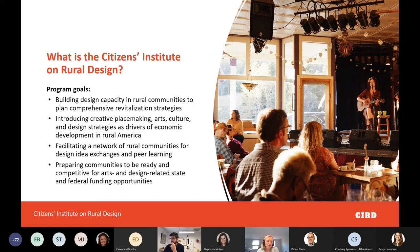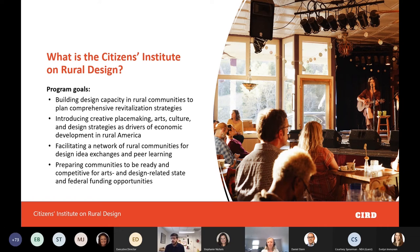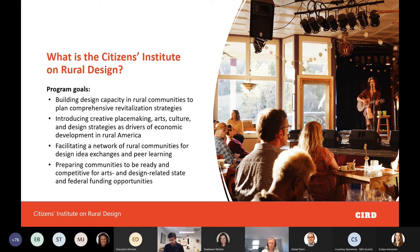Established in 1991 by the National Endowment for the Arts, the Citizens Institute on Rural Design has supported more than 100 communities in all regions of the country, empowering residents to leverage local assets for the future in order to build better places to live, work, and play. The program focuses on communities with populations of 50,000 or less, enhancing quality of life and economic viability through planning, design, and creative placemaking.